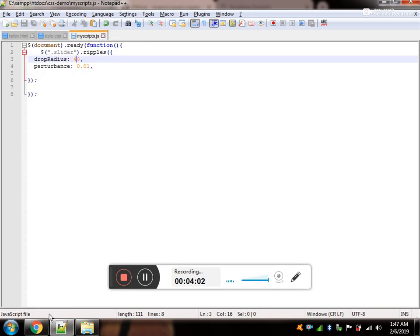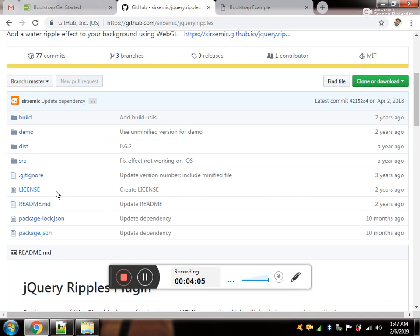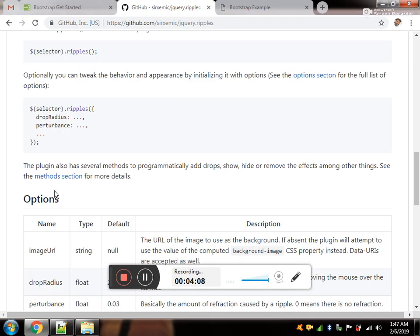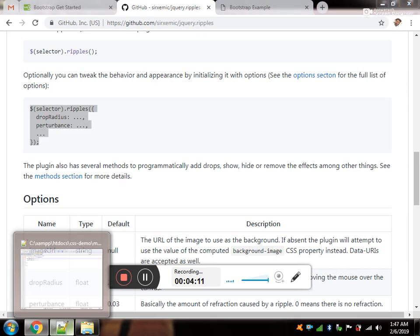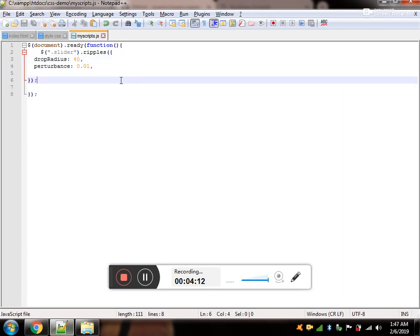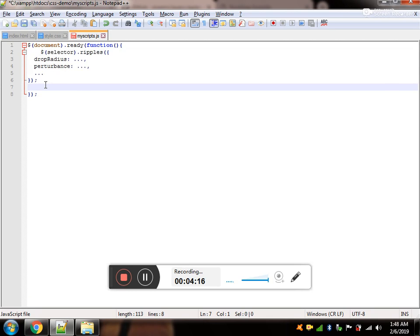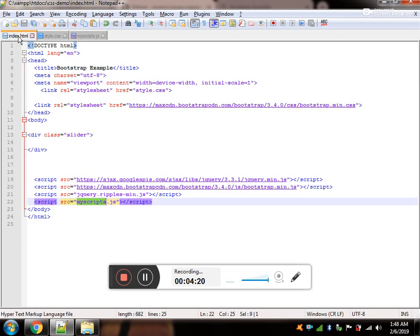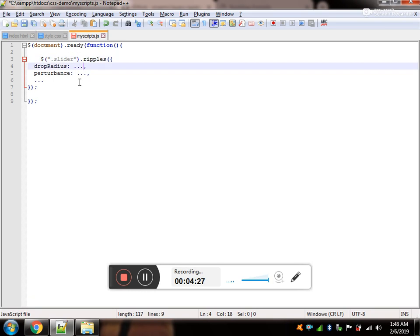Now, we need to just scroll down on the GitHub page. Just go for this code. Copy it and paste it in your JavaScript. Make sure you have opened your document.ready function. And the div which wants to be affected by the ripple effect is slider.